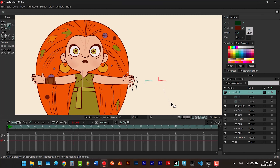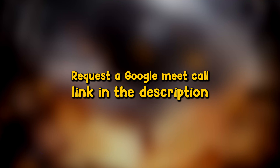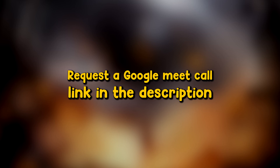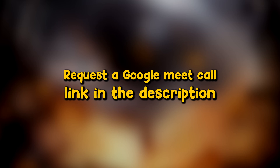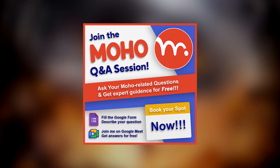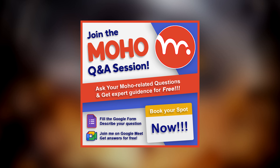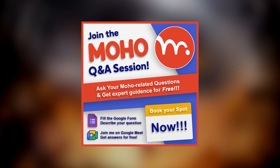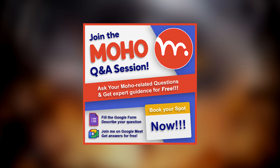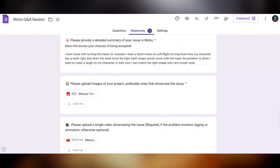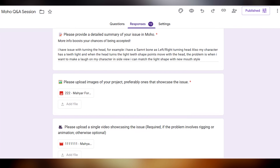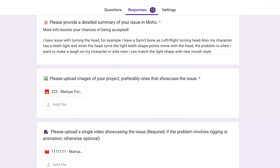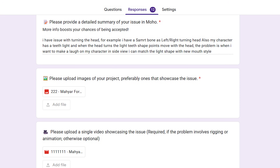Today's question comes from one of my subscribers, Mahyar, who submitted it through the form I always link in the description. You can fill it out too if you'd like to have the same conversation with me on Google Meet — it's totally free. So let's take a look at the video Mahyar uploaded through his form, and then I'll show you the solutions we discussed in our meeting.